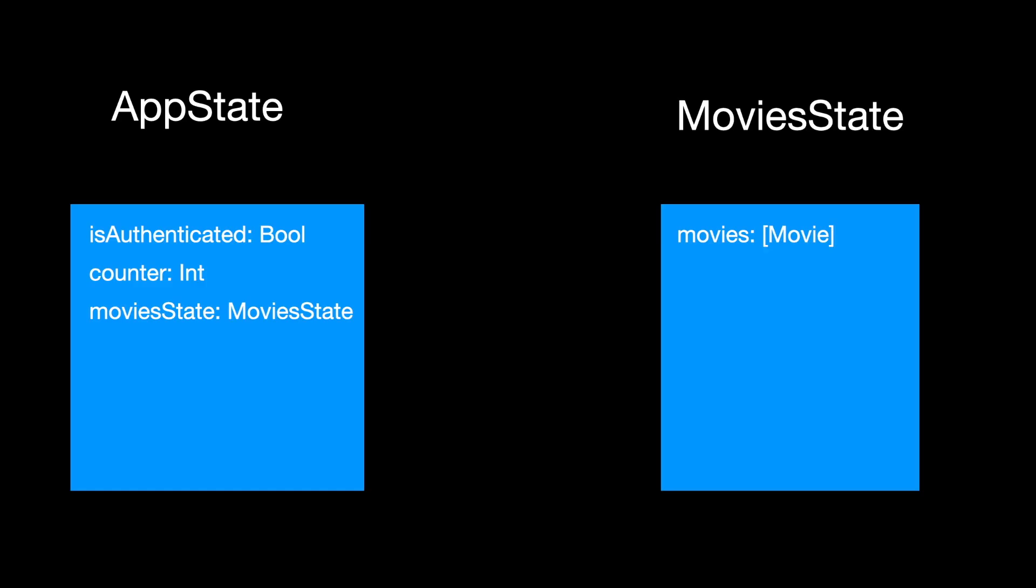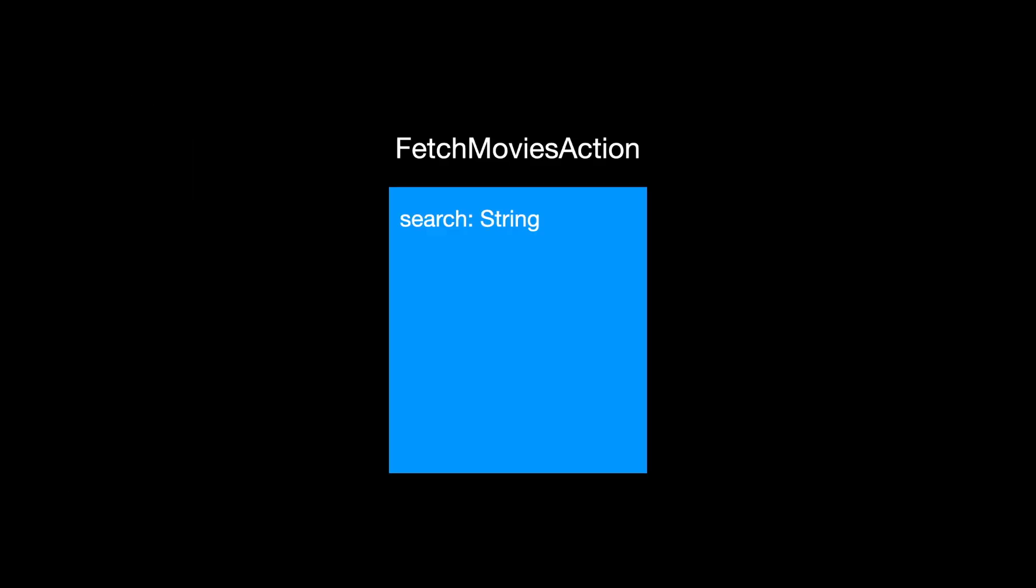We are going to also learn about the store reducers, state actions and even middleware to give you a better understanding of the complete Redux architecture.